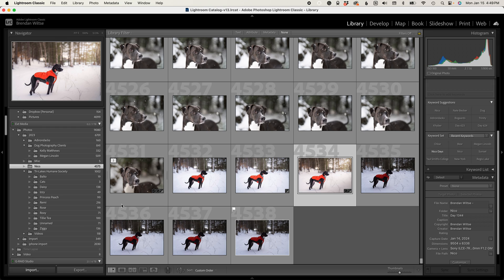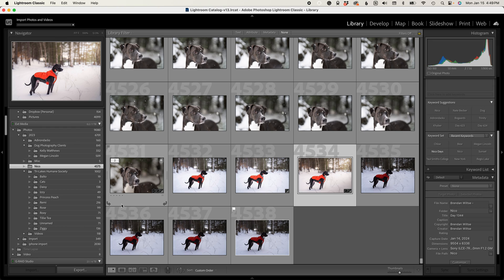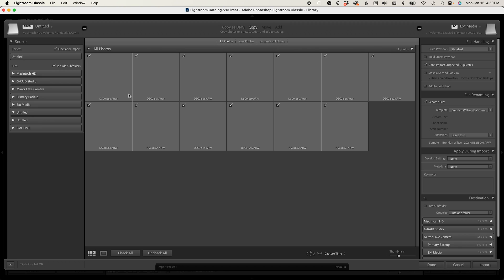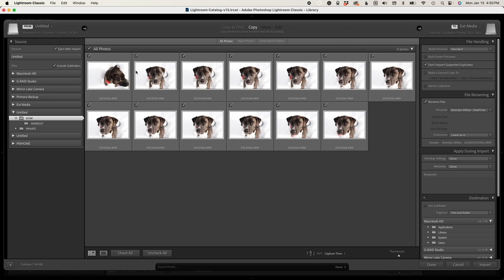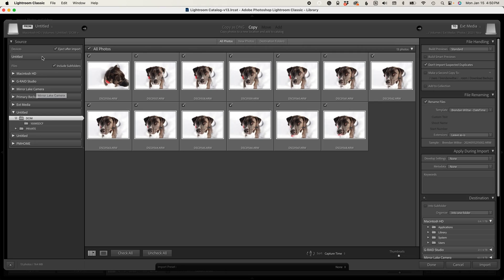When we jump into the import dialog, this will automatically recognize if you have a card reader or a camera connected to your computer, and it's going to load the photos from that particular location for you to import. It's also going to build previews of those images.